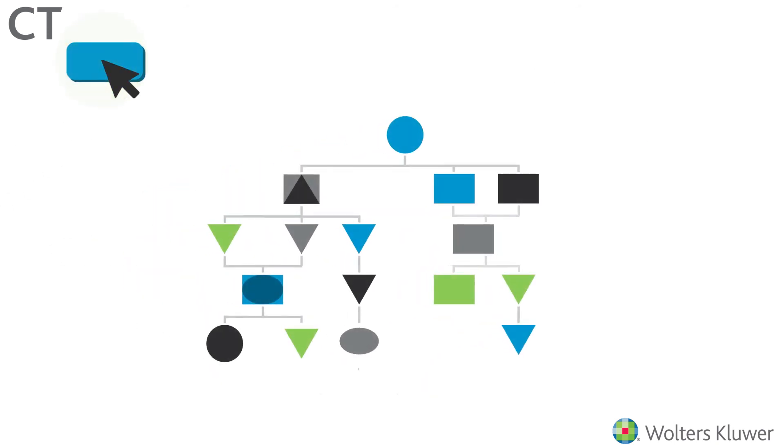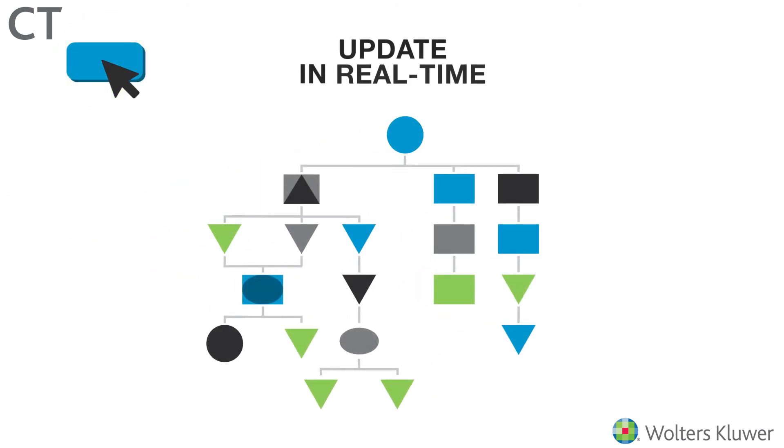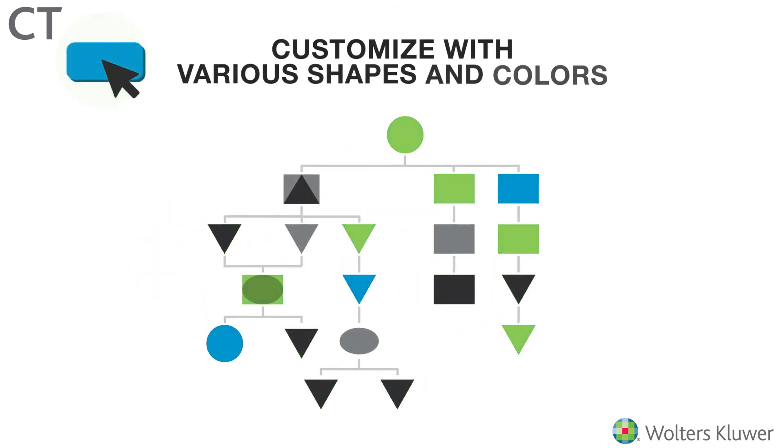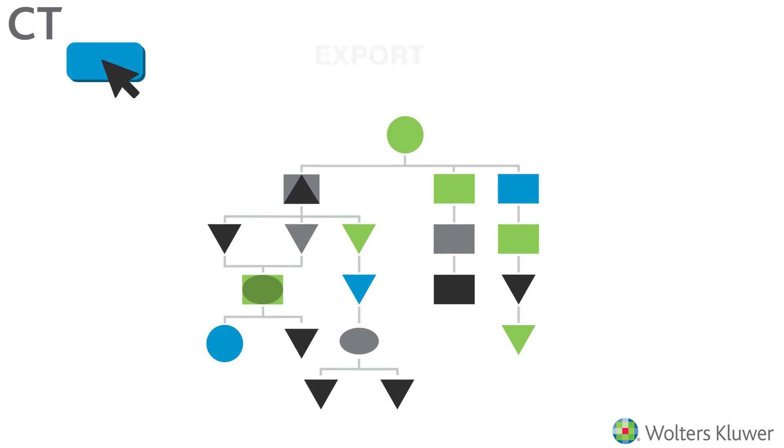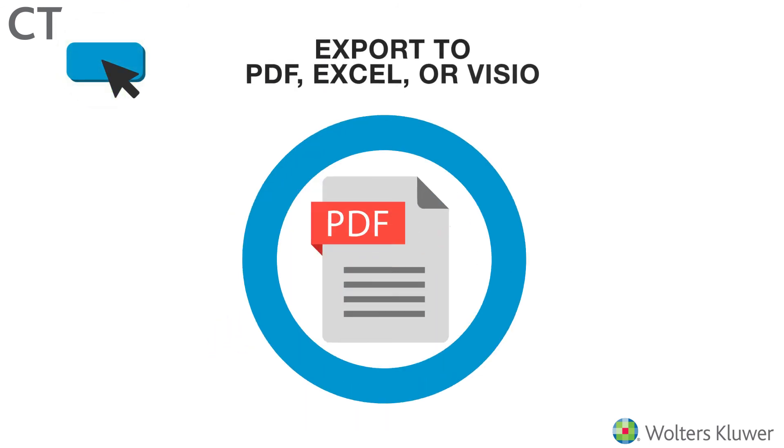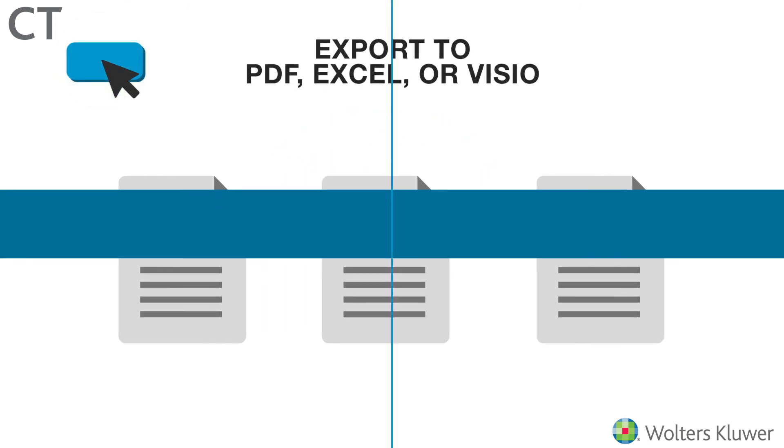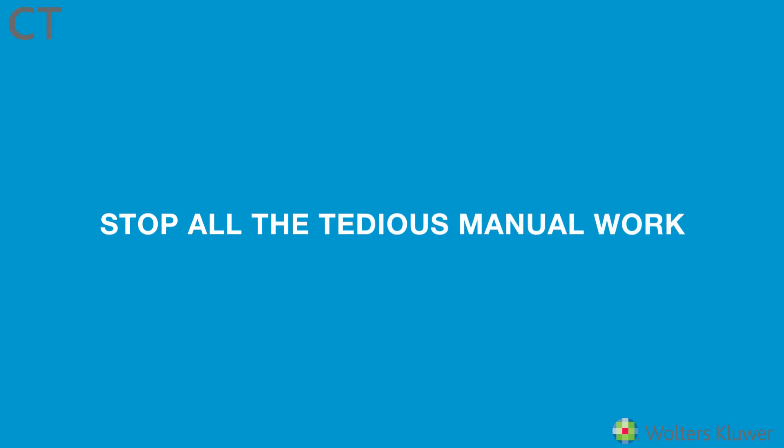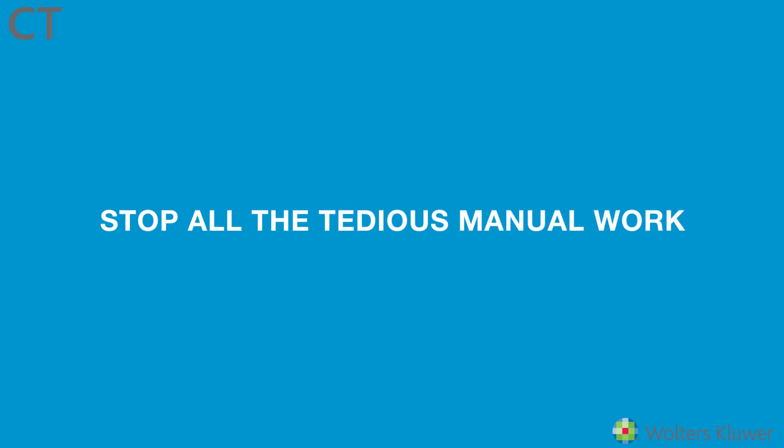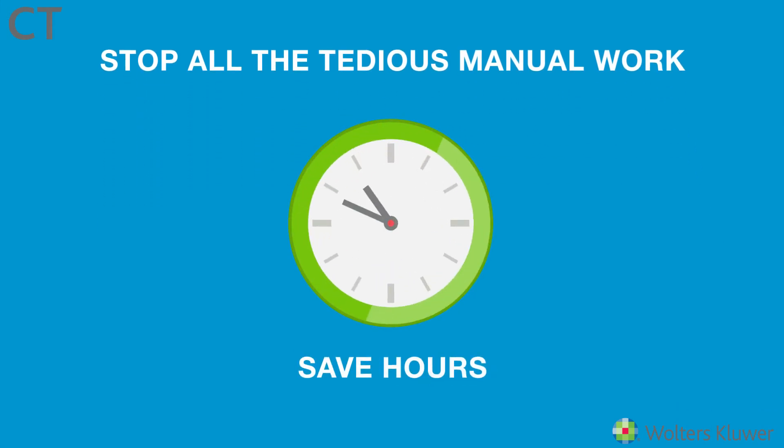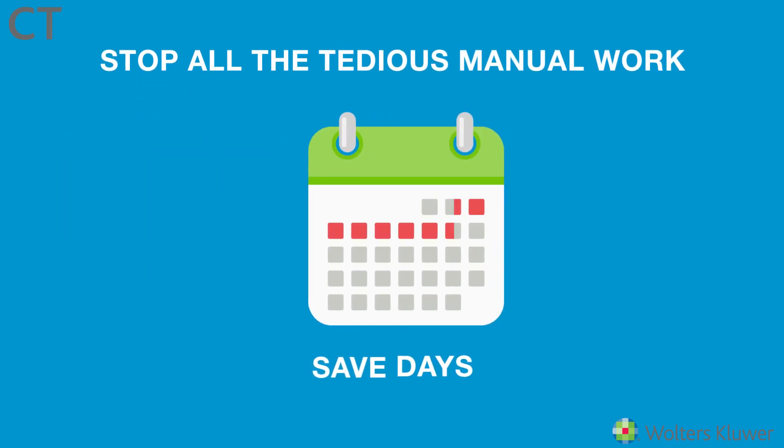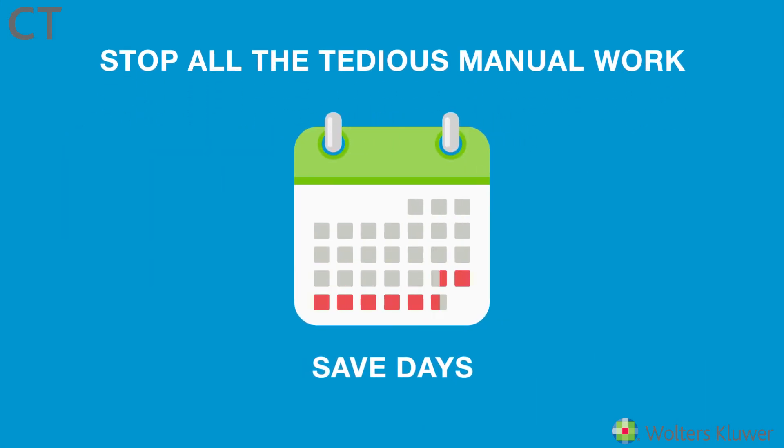With the click of a button, you can update your charts in real-time, customize them with various shapes and colors, and export to PDF, Excel, or Visio. Stop all the tedious manual work and save hours, even days, of your valuable time with HQ.